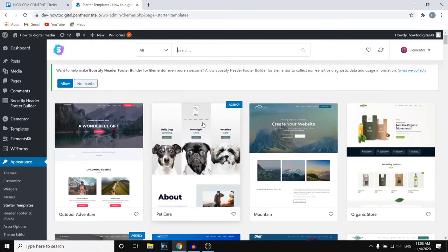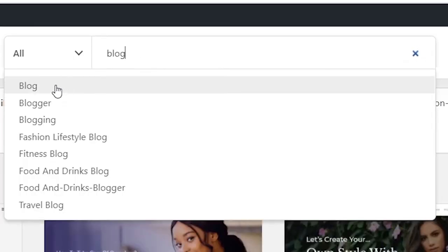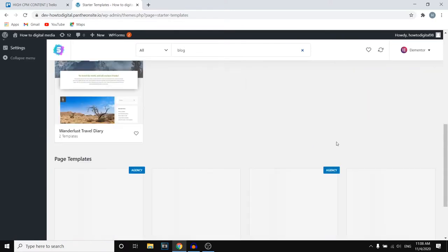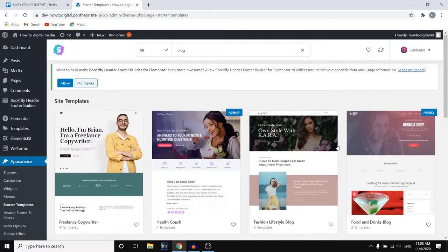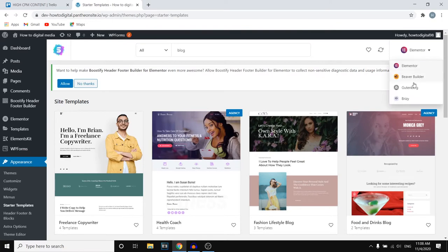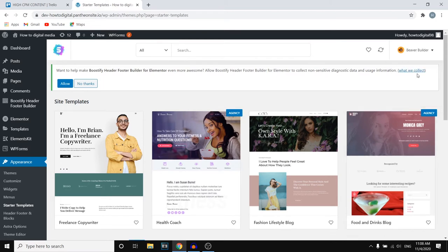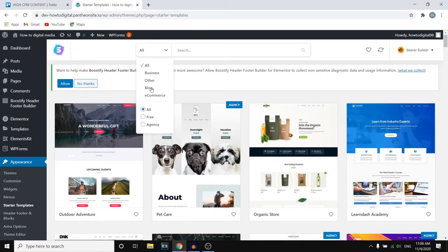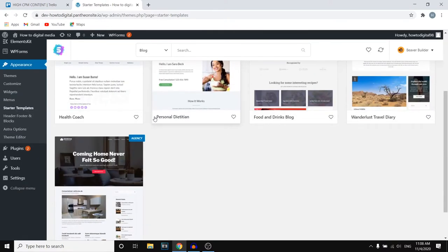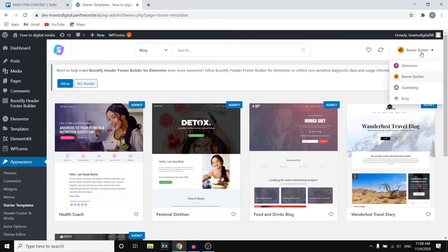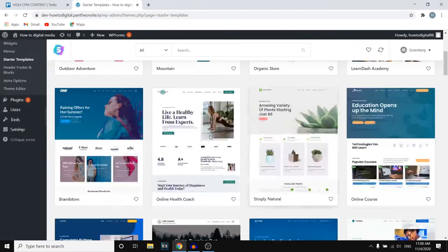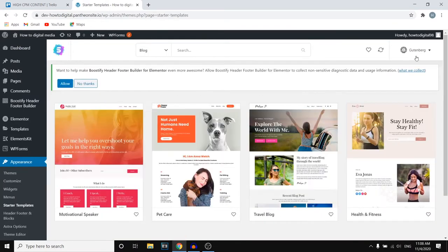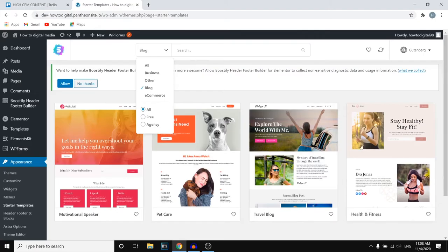Now in today's video, we're interested in setting up a blog. So what you can do is simply search for a blog just like this and you'll come across all of these templates. Keep in mind that you can select a website builder in the top right corner. All of these templates are for Elementor, but you can also go with Beaver Builder, Gutenberg, or Brizzy. I'll leave that up to you which one you want to go with — just choose the website builder and then click on Blog right here.